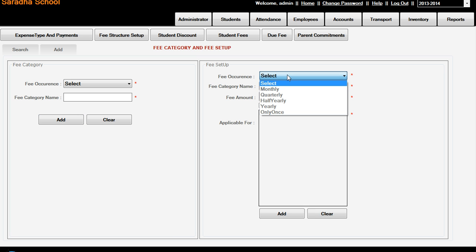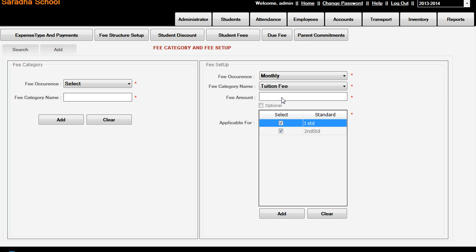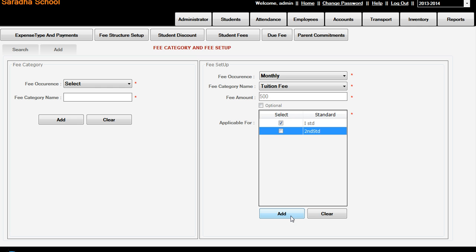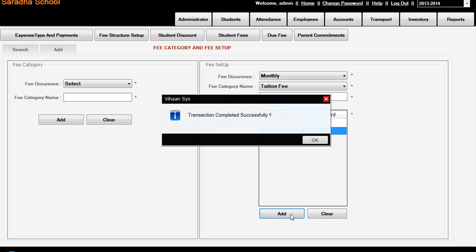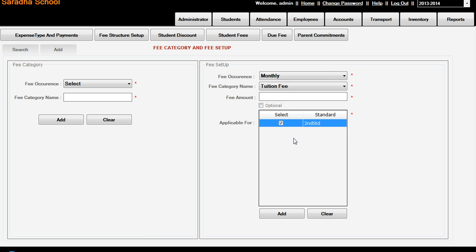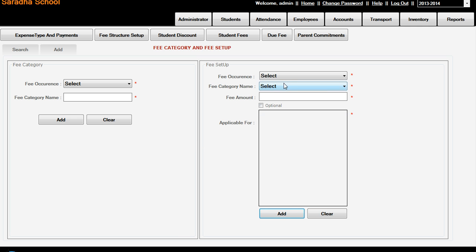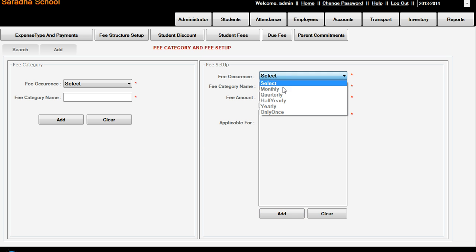Now here, fee occurrence monthly, in the type Tuition Fee only is there. Fee amount 500 rupees for 1st Standard as well as 2nd Standard for the tuition fees. Suppose we don't want to add - it is only for the 1st Standard is 500 and 2nd Standard is 600. So we are adding, but it is not applicable for the 2nd Standard. So for the 2nd Standard, just click, then add. Here, once again for Monthly Fees, you can select Tuition Fees, but here you are seeing only 2nd Standard because the 1st Standard already we filled. Here we are just adding 600 rupees for the 2nd Standard Tuition Fees.